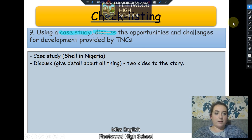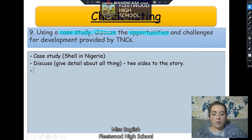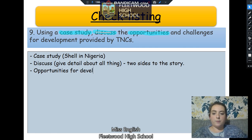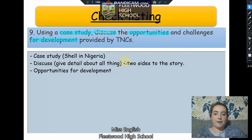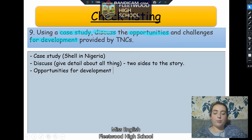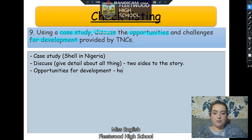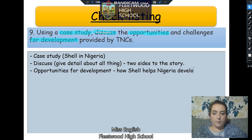The next thing I would highlight is 'opportunities'. Here I'm thinking about opportunities for development, because another key thing the question says is 'for development'. We really need to be linking back the opportunities to how they provide an opportunity for development — how they help Nigeria develop, so how Shell helps Nigeria develop.